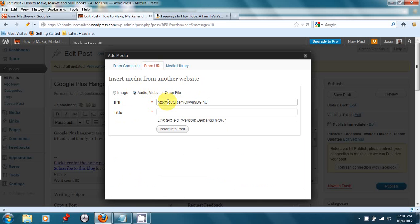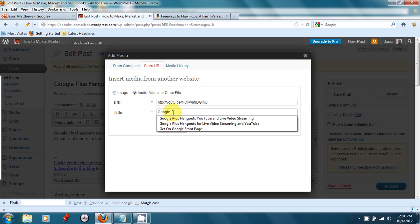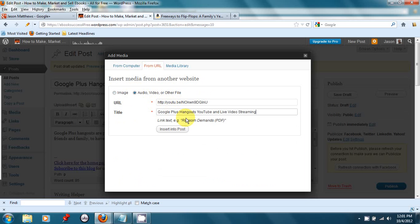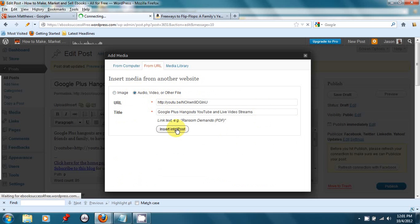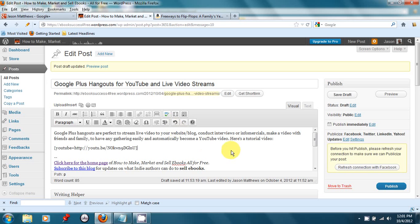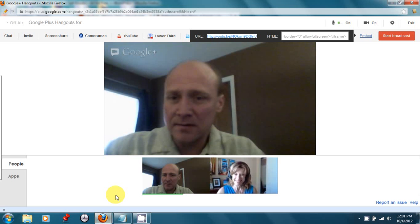And right here, I'm going to insert the YouTube URL. So right there. And then this is called Google Plus Hangouts for Live Video Streams. We're going to insert that into the post. And now, I think Sonia has joined us. Let me check on Sonia.